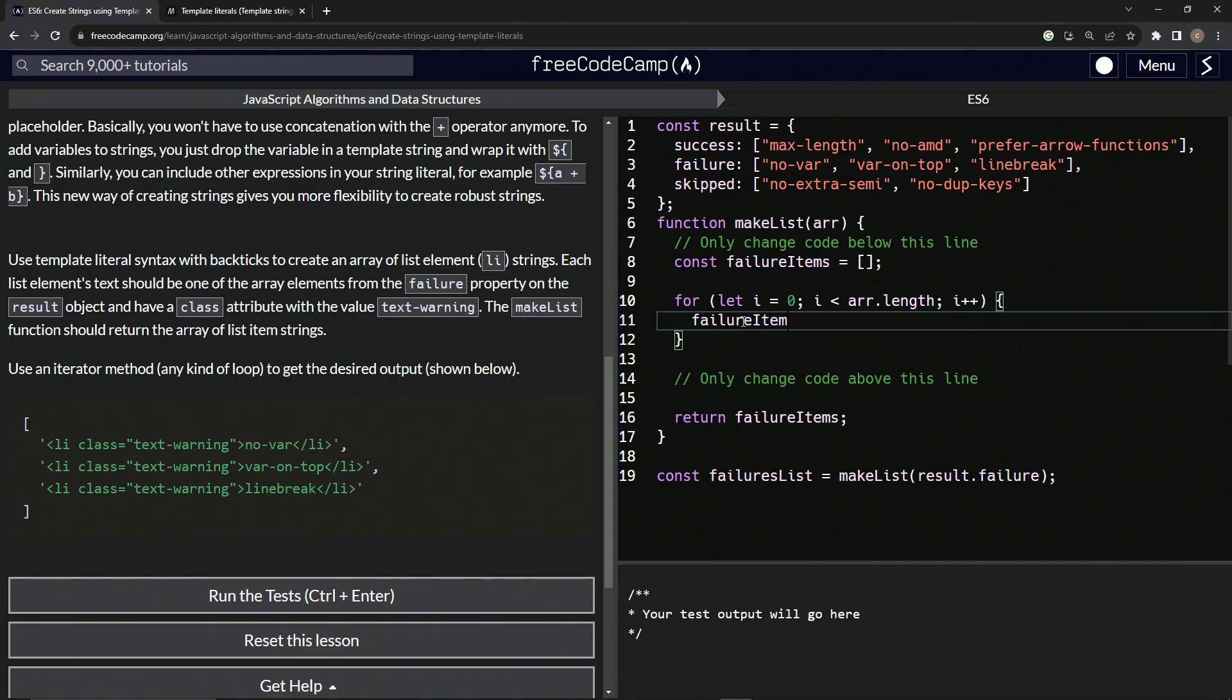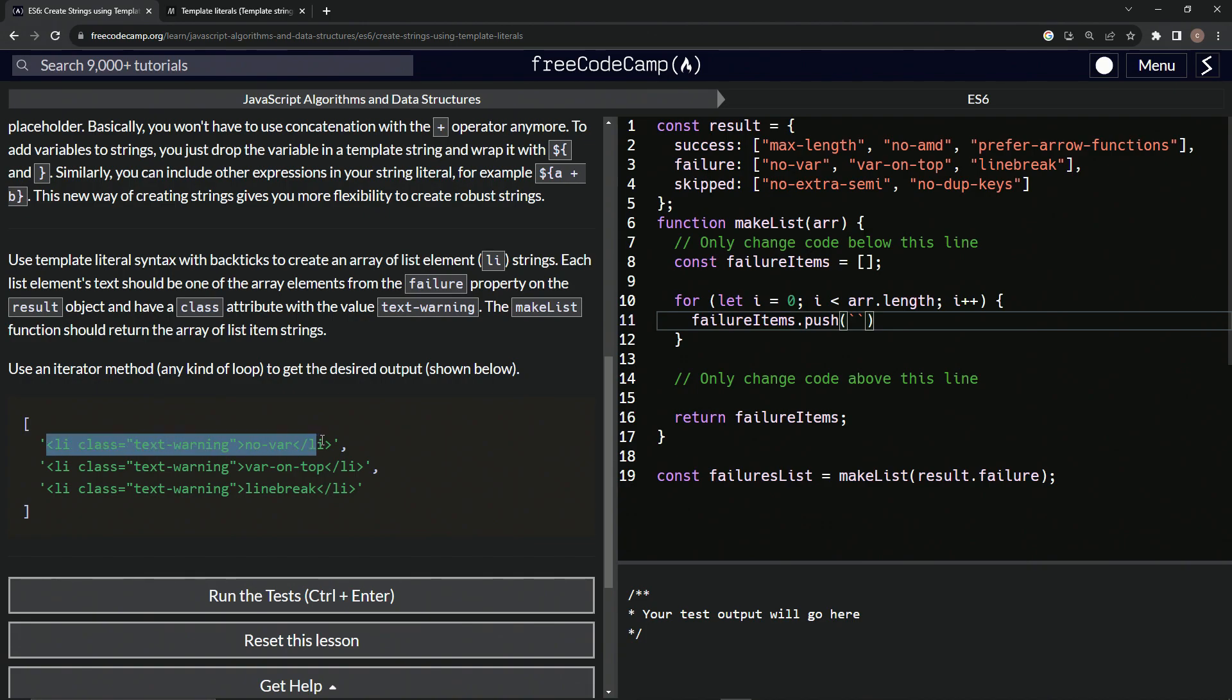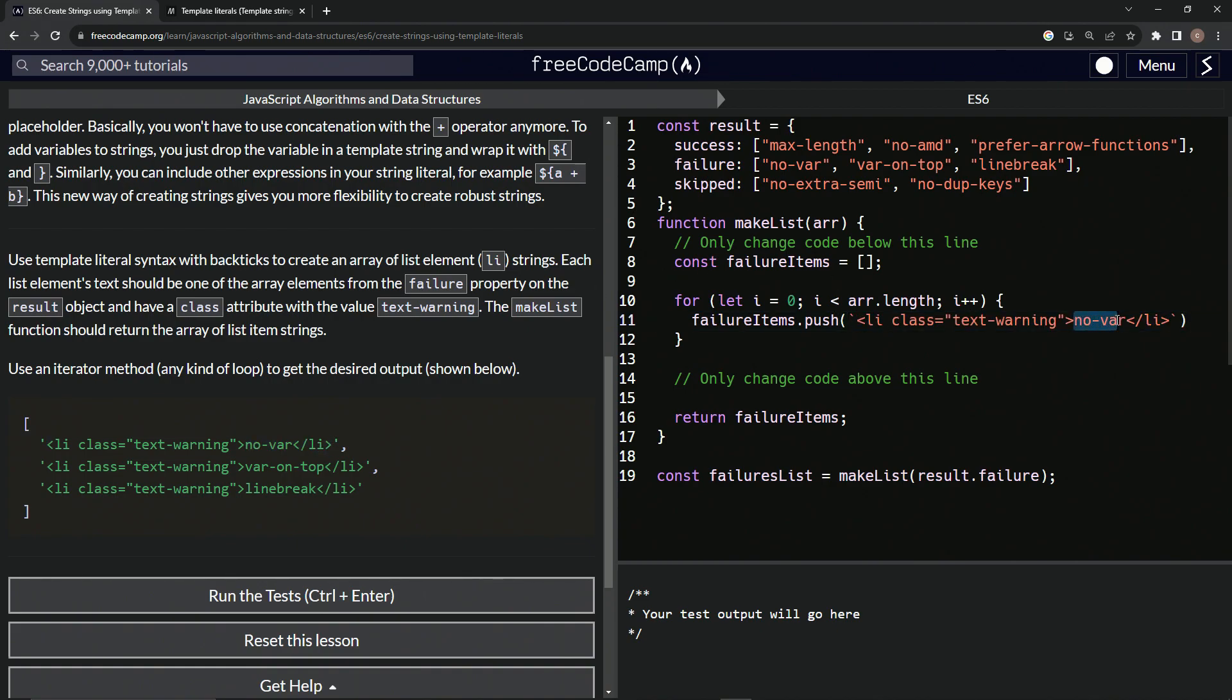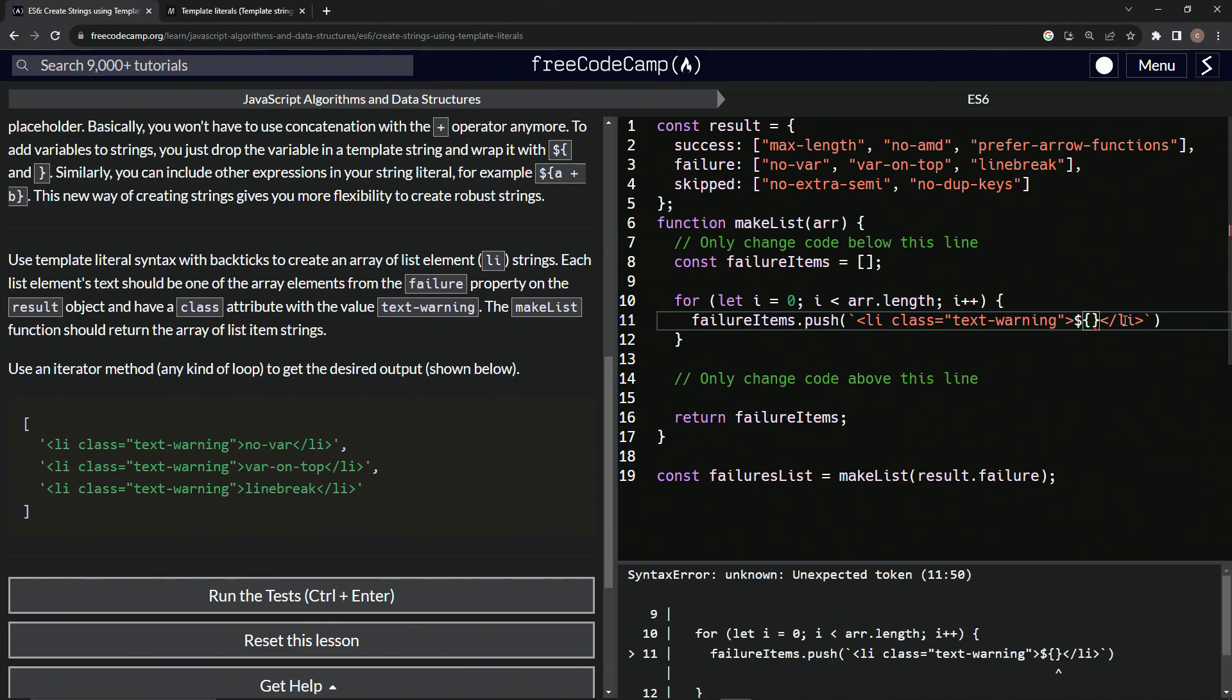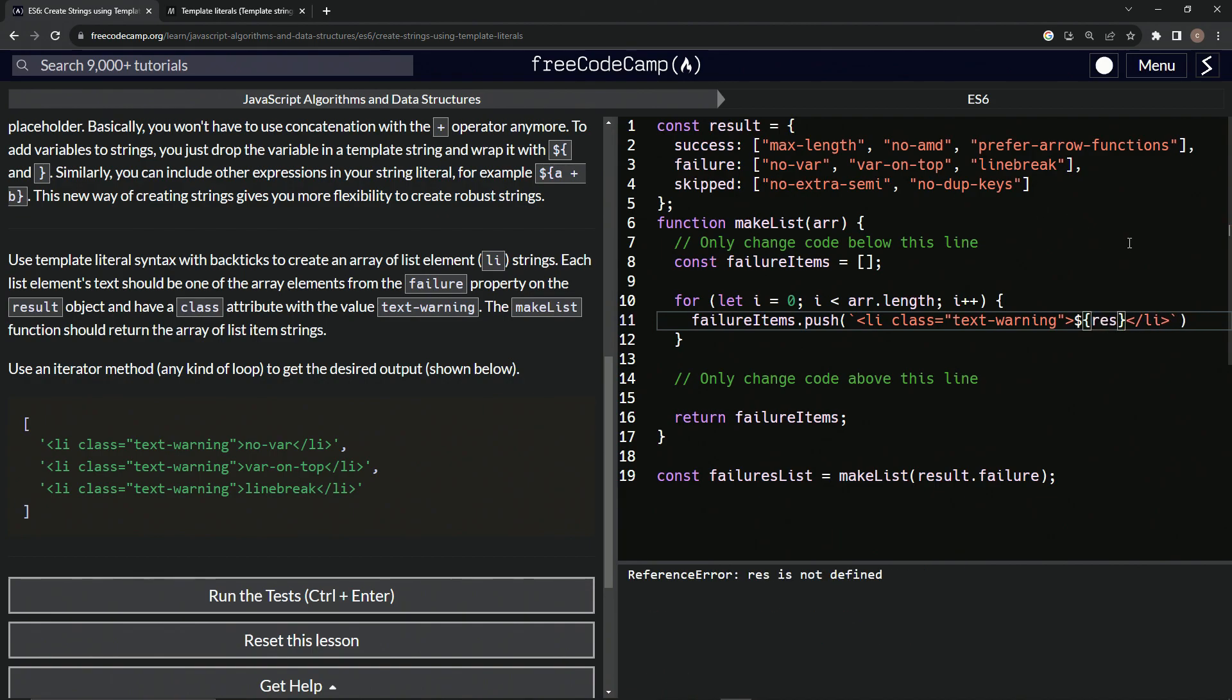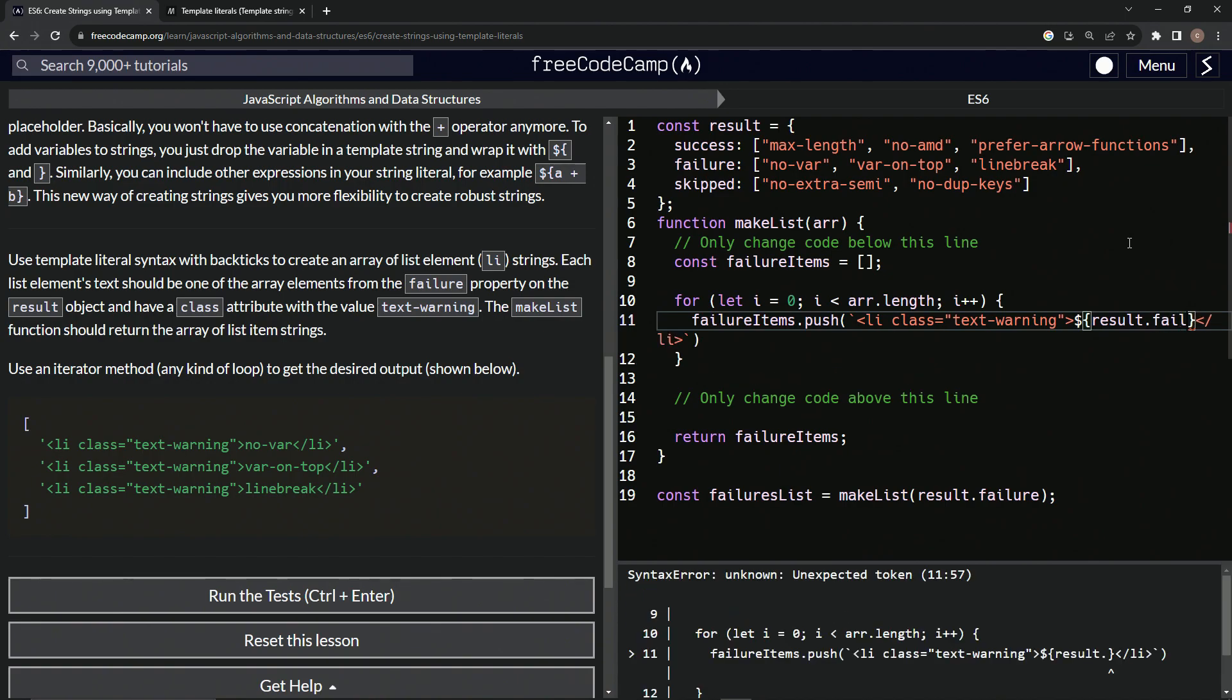failure items, because it's this empty array, right? Dot push, dot push. And then what we're going to do is have the back tick characters like this. And let's just take this right here, just to save us a little bit of video time. How about that? Let's copy that, drop it in here. And instead of no var, what we're going to put in here is the embedded expression. So let's say dollar sign, curly braces. And inside here, we're going to say result, because we're going to be accessing this.